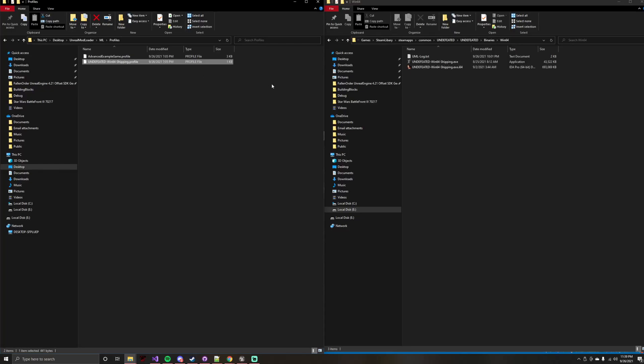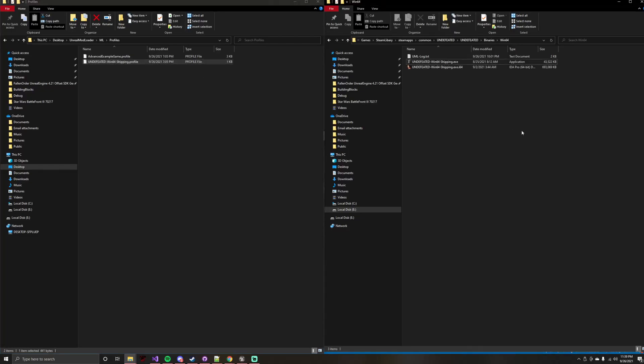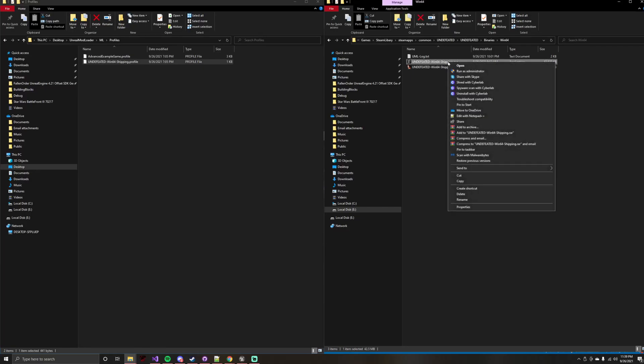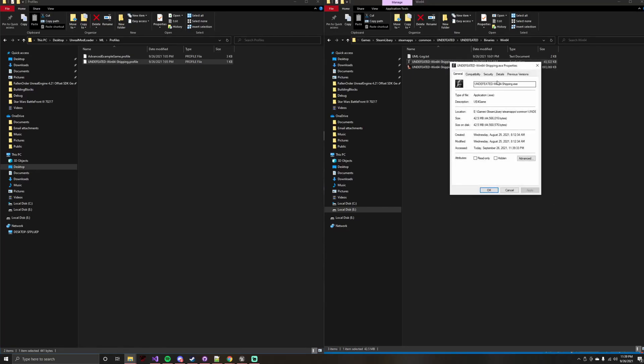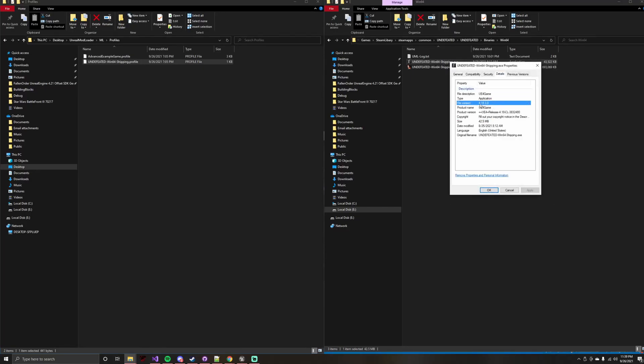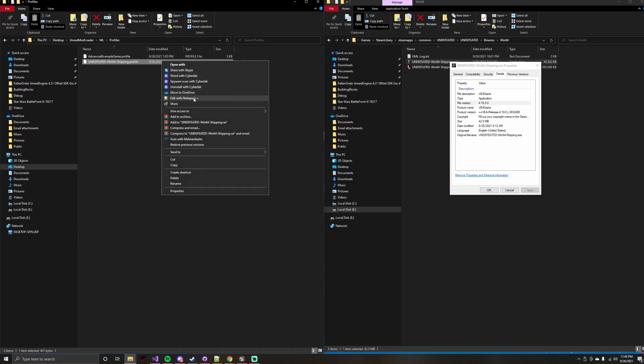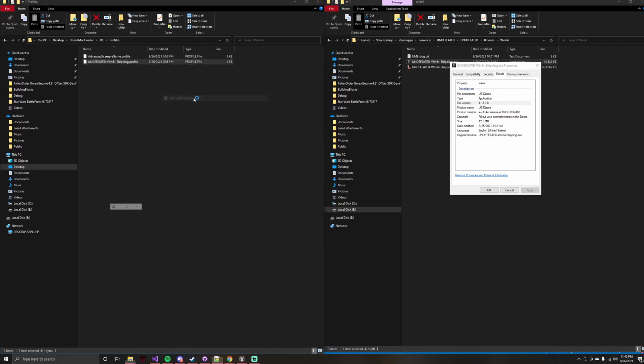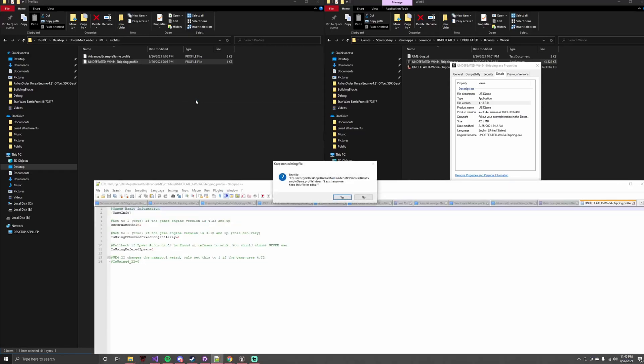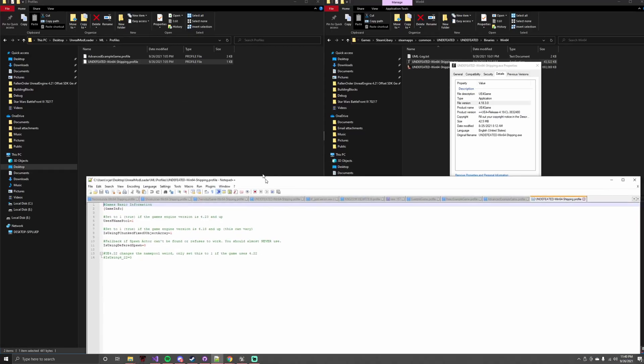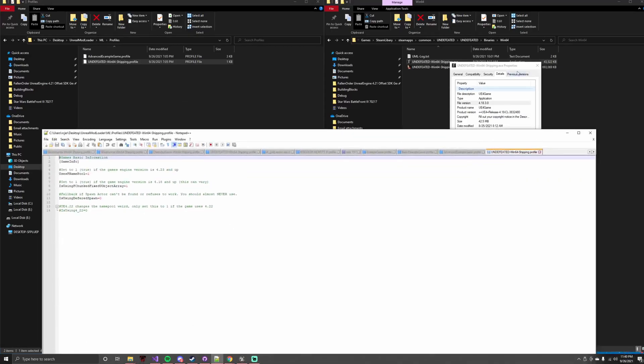Now, the second step is more of an understanding step. You need to know what engine version the game is on, so you know what flags to set in the profile file. So you right click the EXE, go to Properties, Details. We can see this game is on 4.18.3. That is a good engine version for this series. What we're going to do is we're going to right click our profile file, edit with Notepad++.